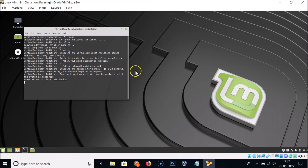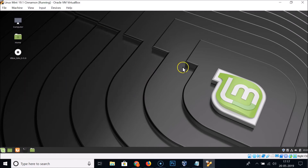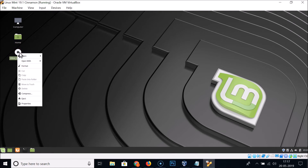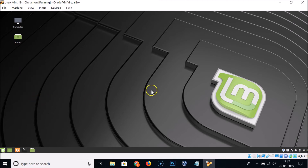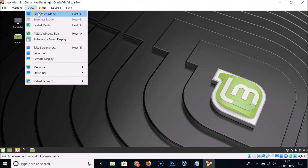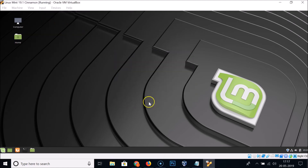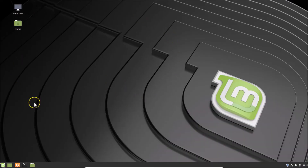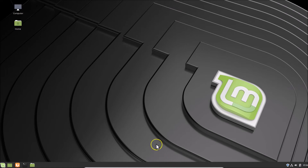Once installation is complete, press Enter to close the window. You can now switch to full screen mode from the View menu. You can see Linux Mint is now in full screen with no black borders around it.